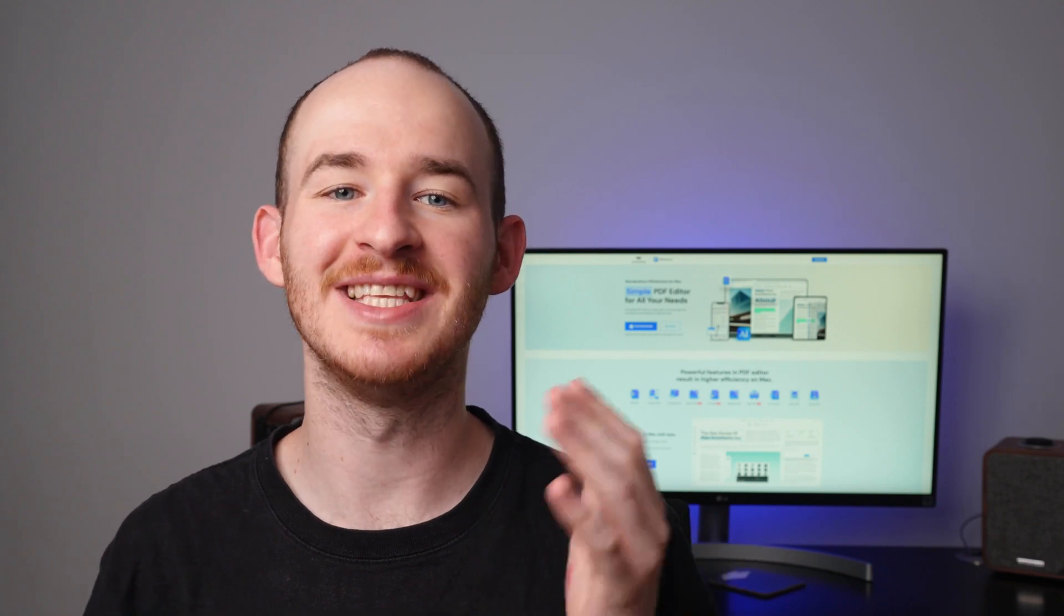Welcome back to the official PDFElement YouTube channel, I'm George and in today's video we're diving into these game-changing AI features in PDFElement 11. Trust me, you will not want to miss what's coming up.